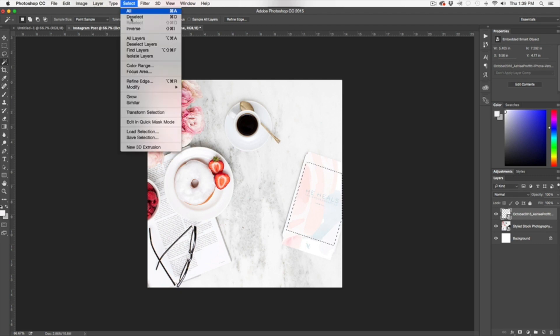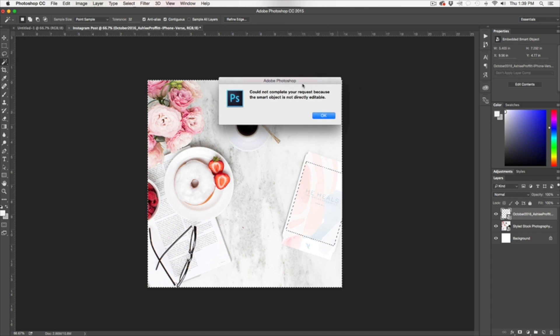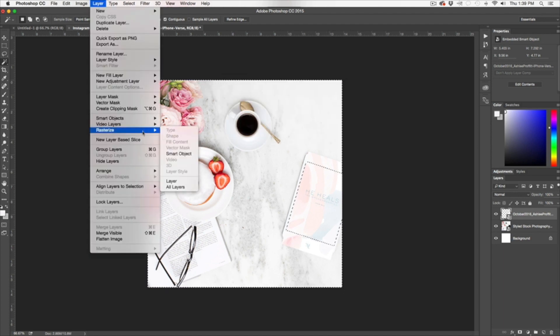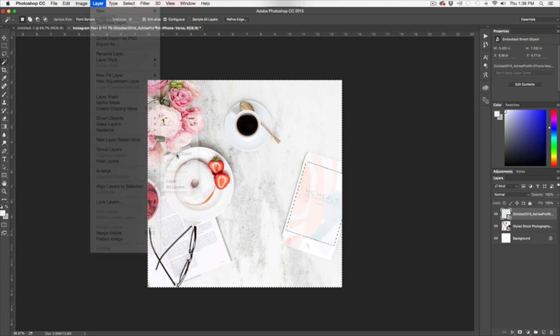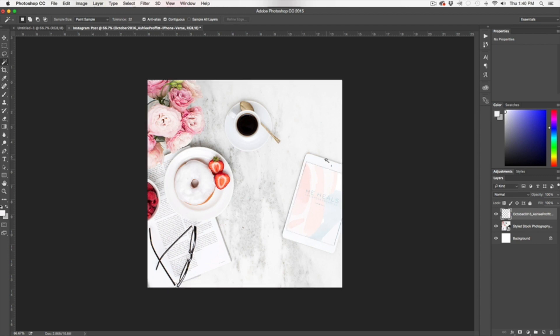So we're going to go to Select, Inverse, and then I'm going to delete. Now I get this box that says, could not complete request because the smart object is not directly editable. And I say okay. So then I just want to make sure you're going to go Layer, Rasterize Smart Object. So now I can hit erase.